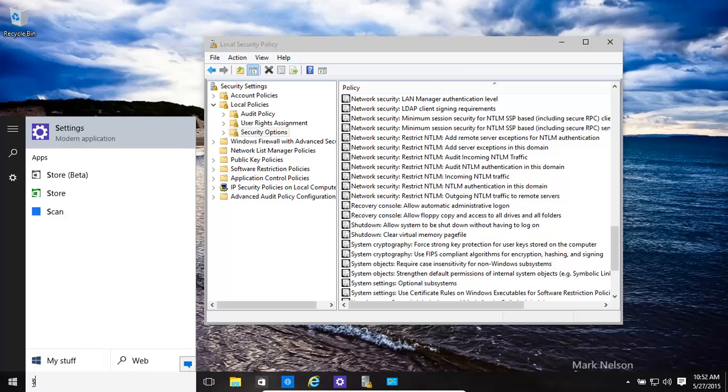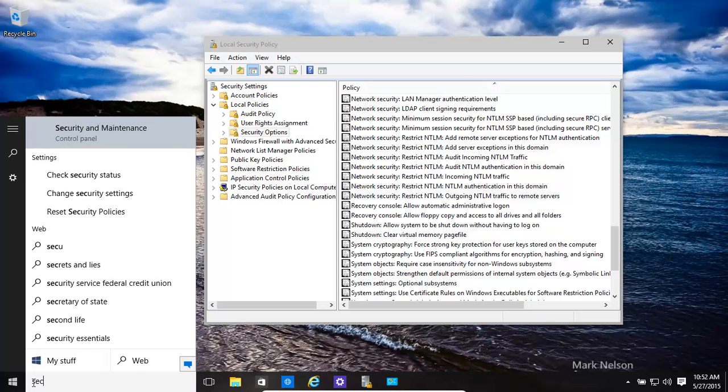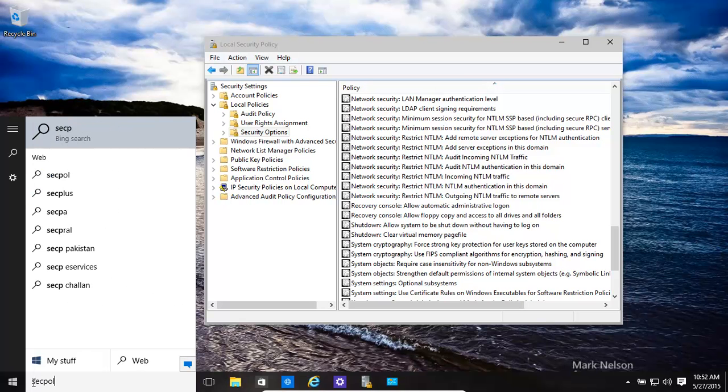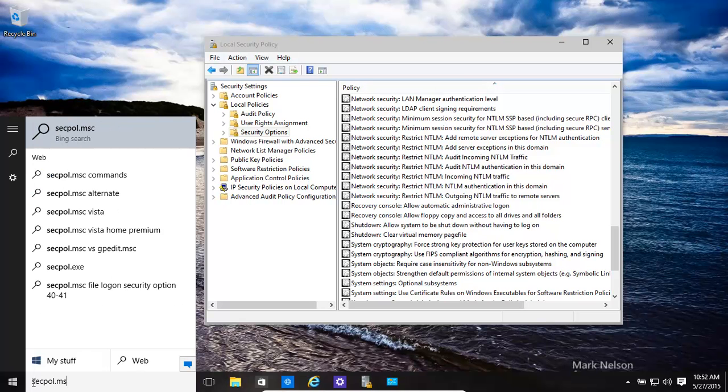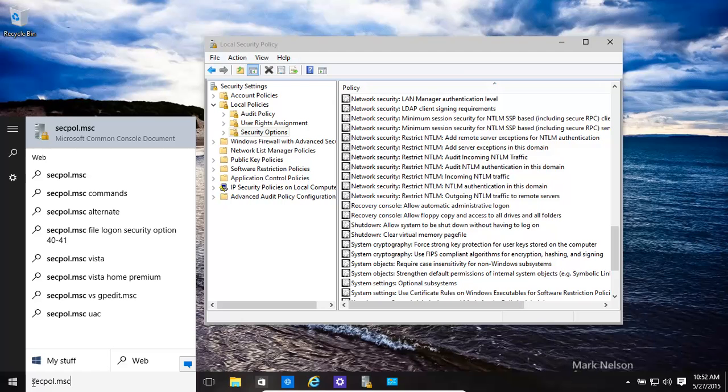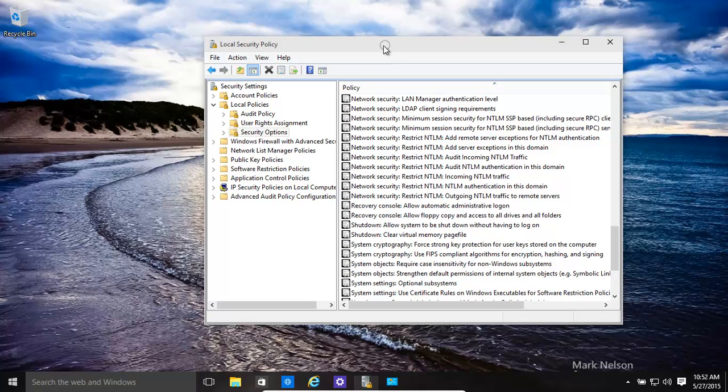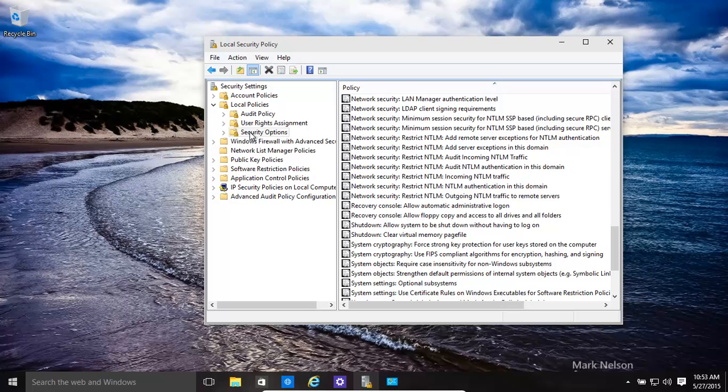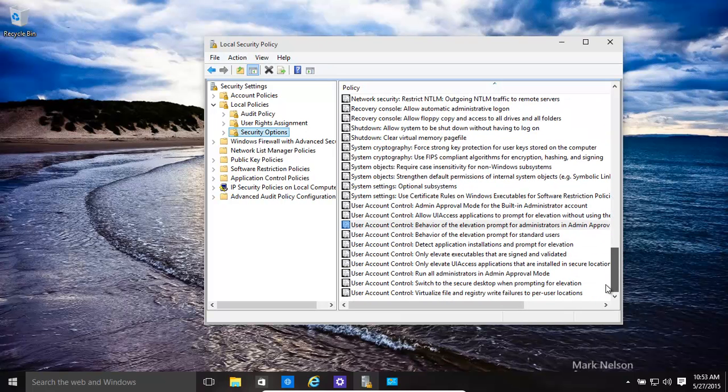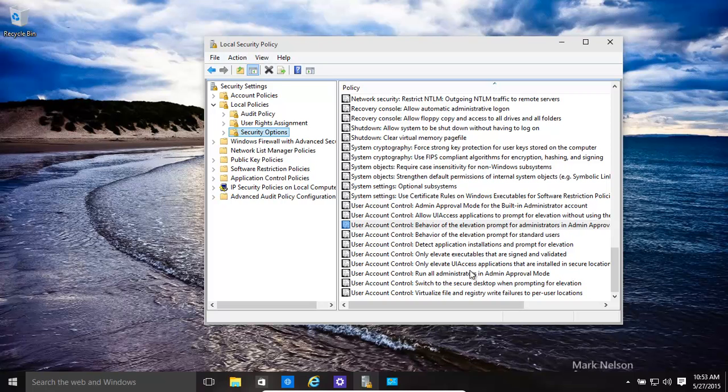So we go into secpol.msc, click on that, that brings it up over here. Then we go into local policy, security options. All the way at the bottom you'll see the user account control options.